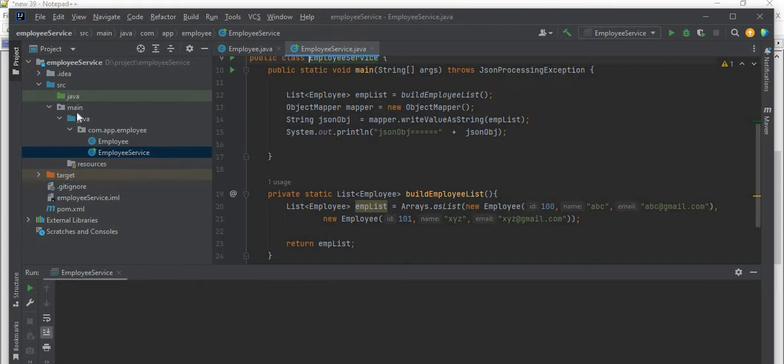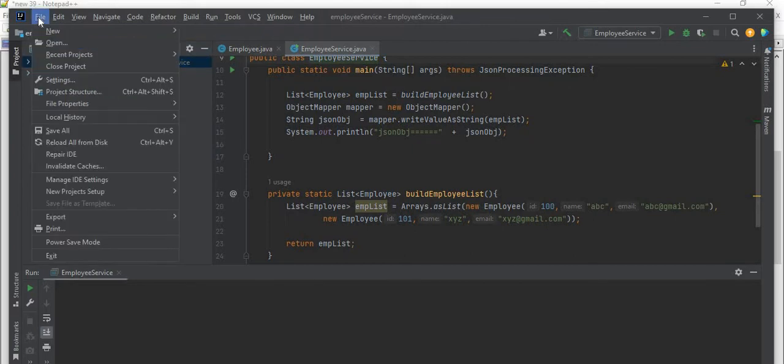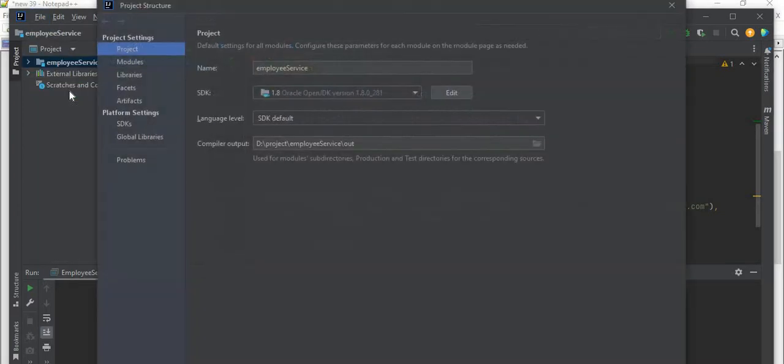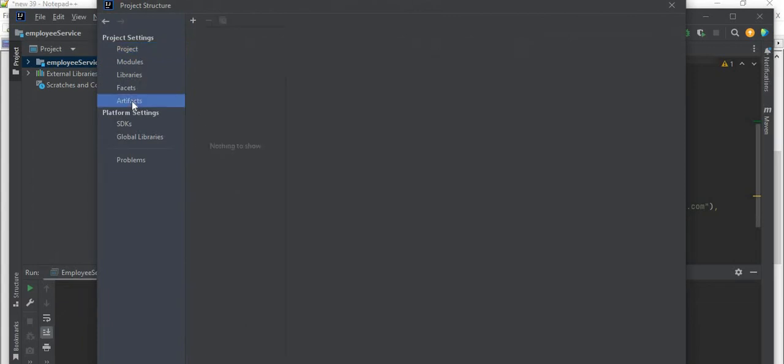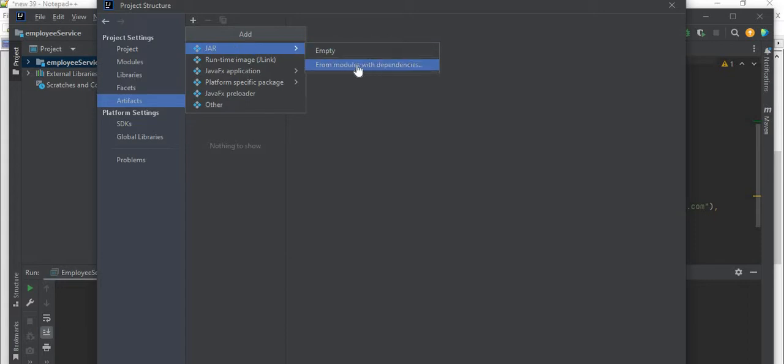How we can do this? First of all, we need to click here in the File menu, then go to Project Structure. In the Project Structure you have an option Artifacts. Click on that artifacts, then you have a plus icon. Click on that plus icon, then you have the option like JAR. So we want to create a jar file, so JAR from modules with dependencies. I'll select this option.